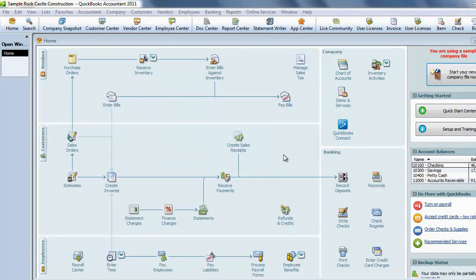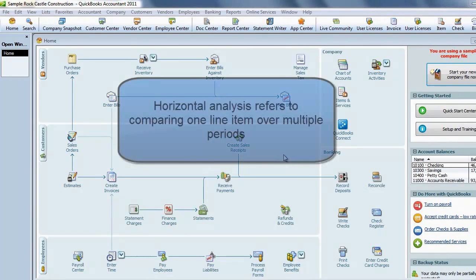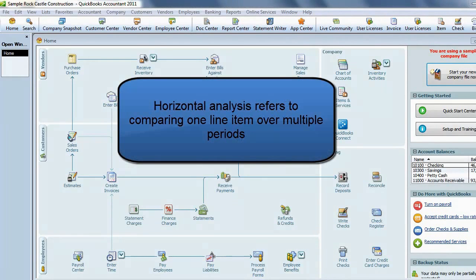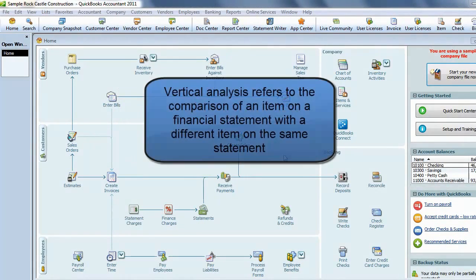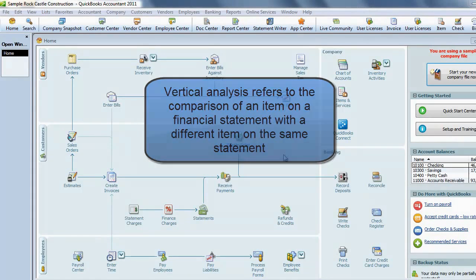There are two ways to common size a statement. Horizontal analysis compares a particular account to a previous period or another company. Vertical analysis displays your accounts in proportion to another account — for example, your balance sheet accounts in proportion to total assets, or your profit and loss accounts in proportion to total income.